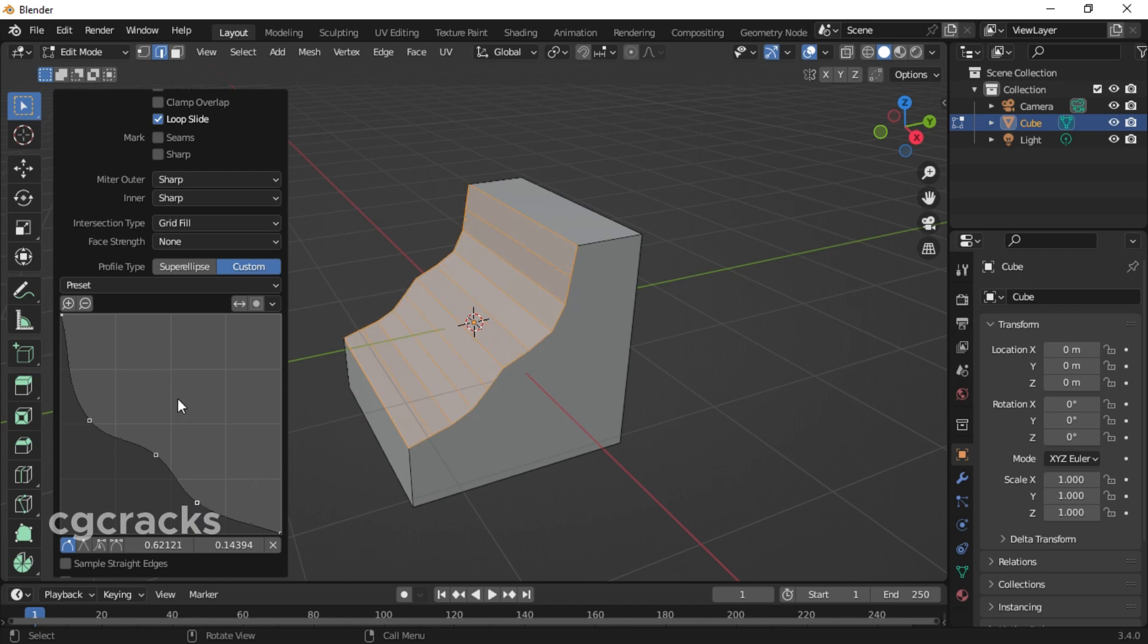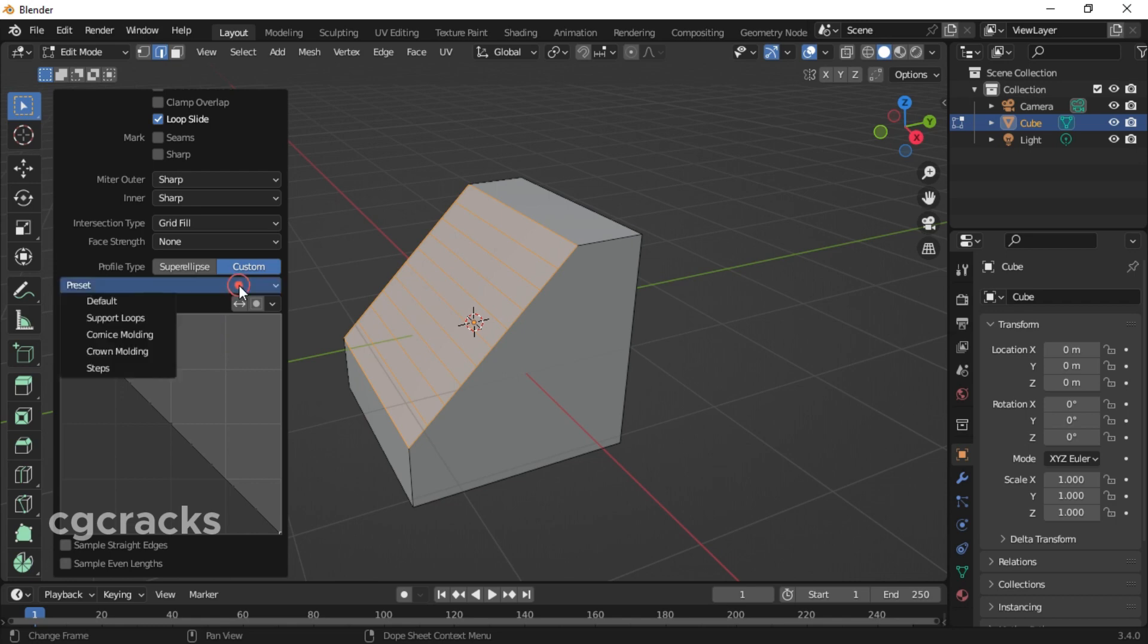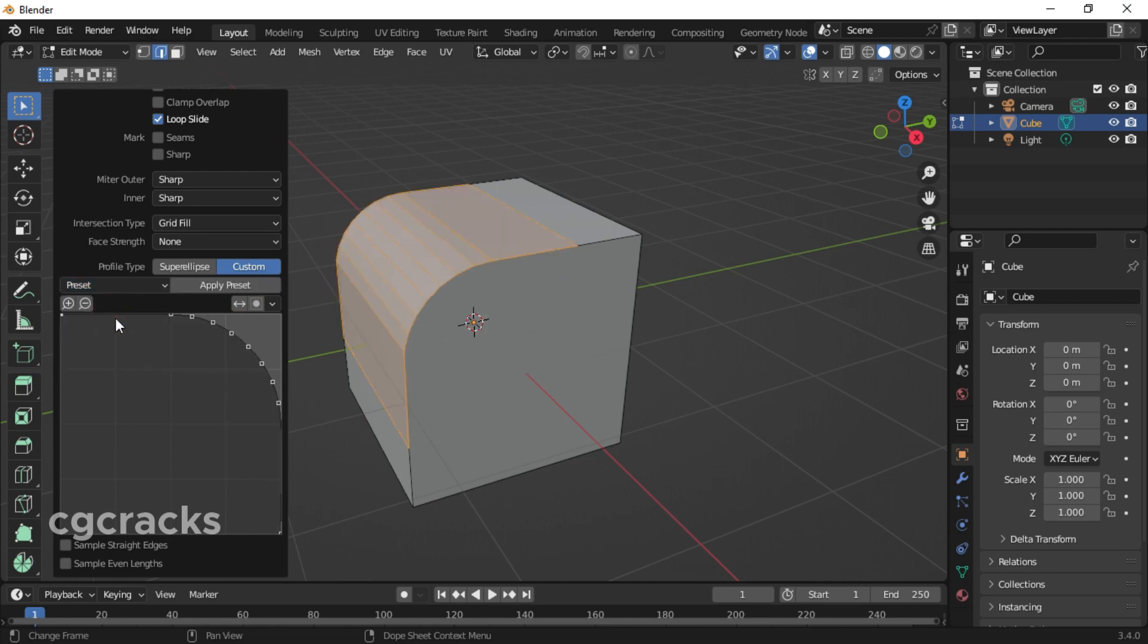To reset it, locate the arrow pointing down, click on reset curves, and it will come back to its original state. There are presets that Blender has under the bevel tool. When you click on it, you can see default and support loops. With the support loops, if you look at the graph, this is how the graph is drawn.